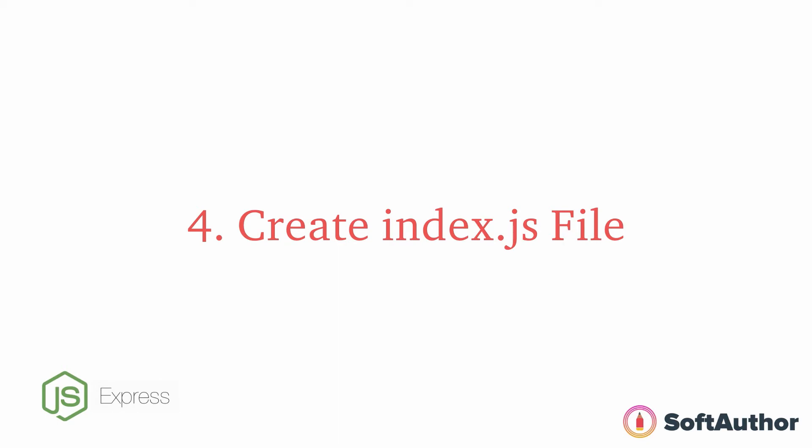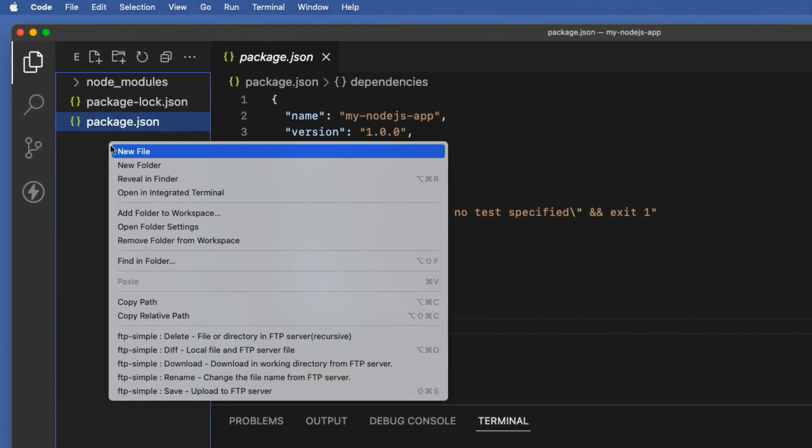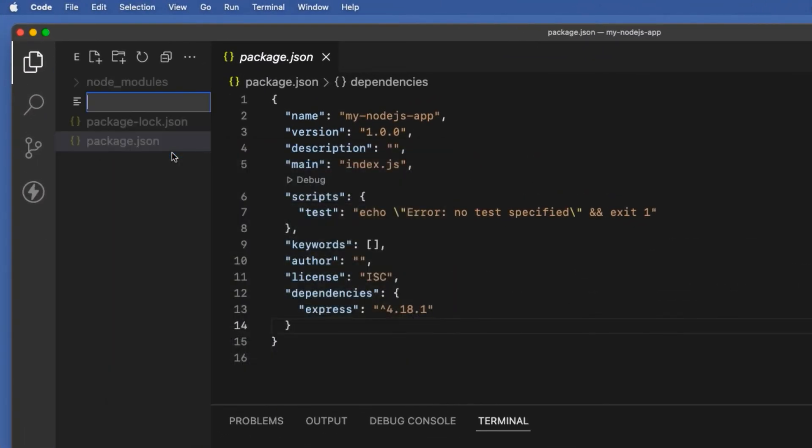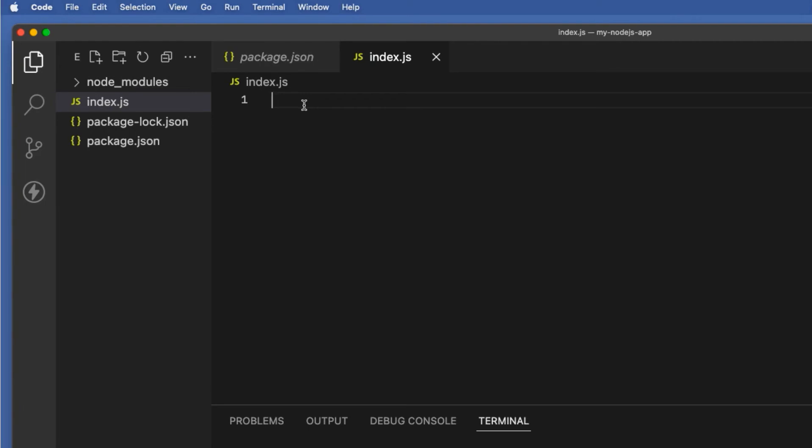The last step is to create the index.js file which will be the starting point of our Node.js app. Right click the project folder, choose new file, index.js like so. In there I'm going to do three things: first create an instance of the Express server, then create a home route with an HTTP GET request, finally I'm going to specify the port that we want our application to run in the localhost.